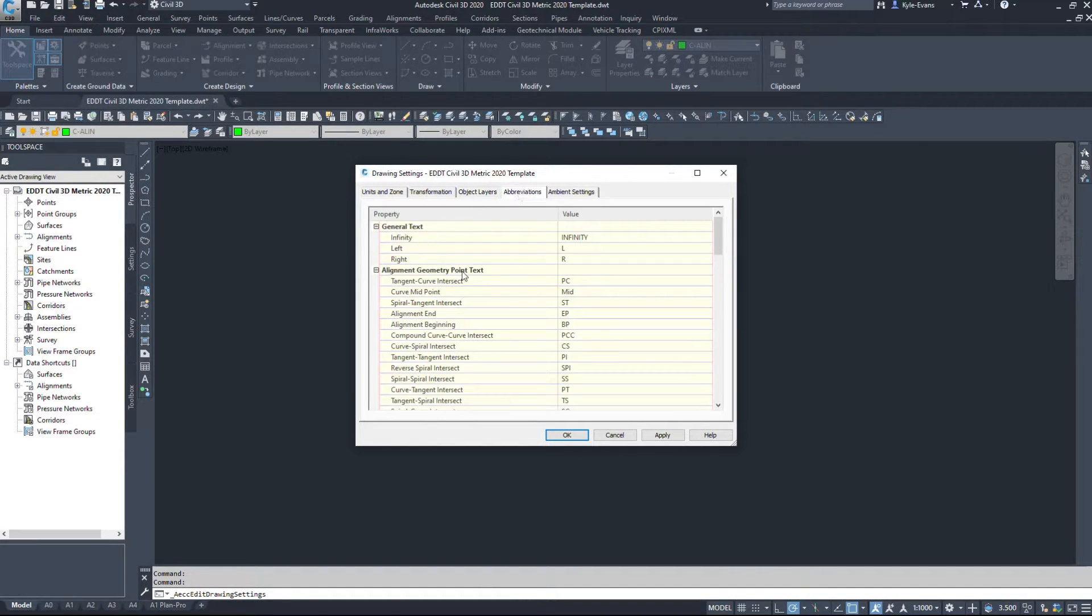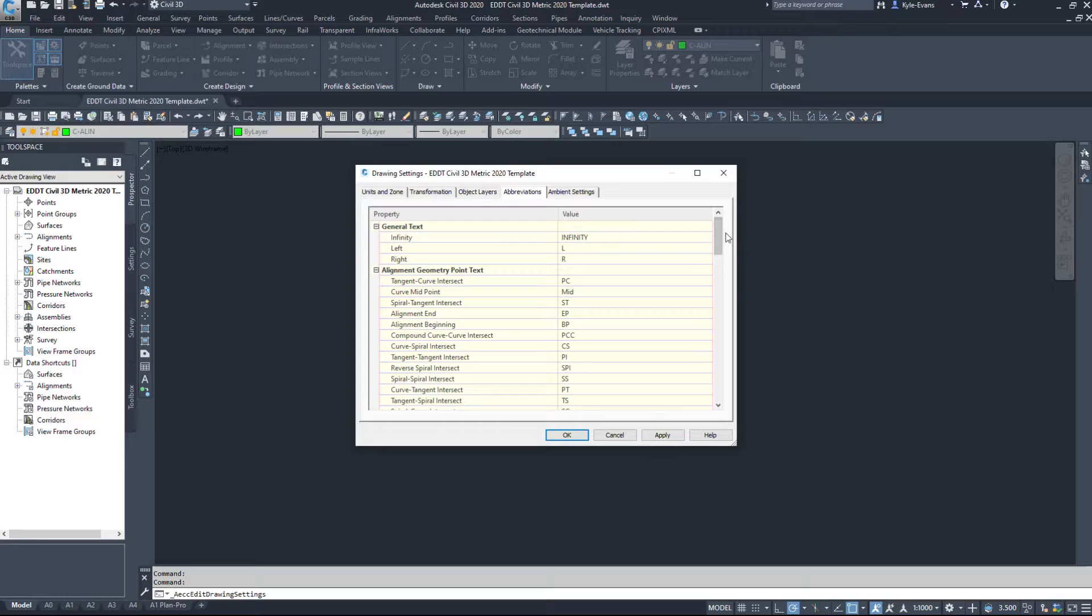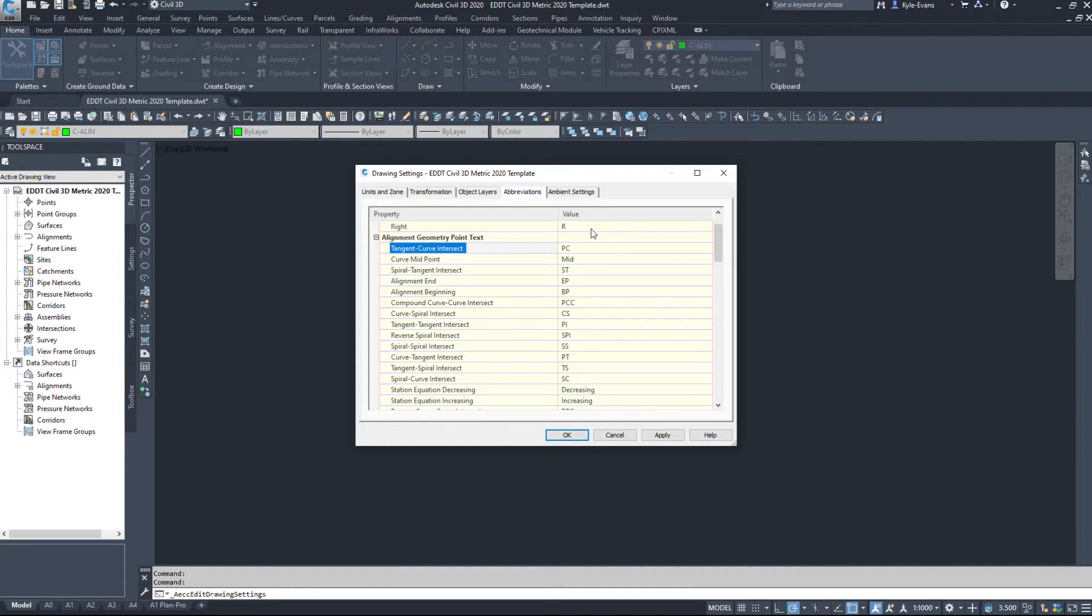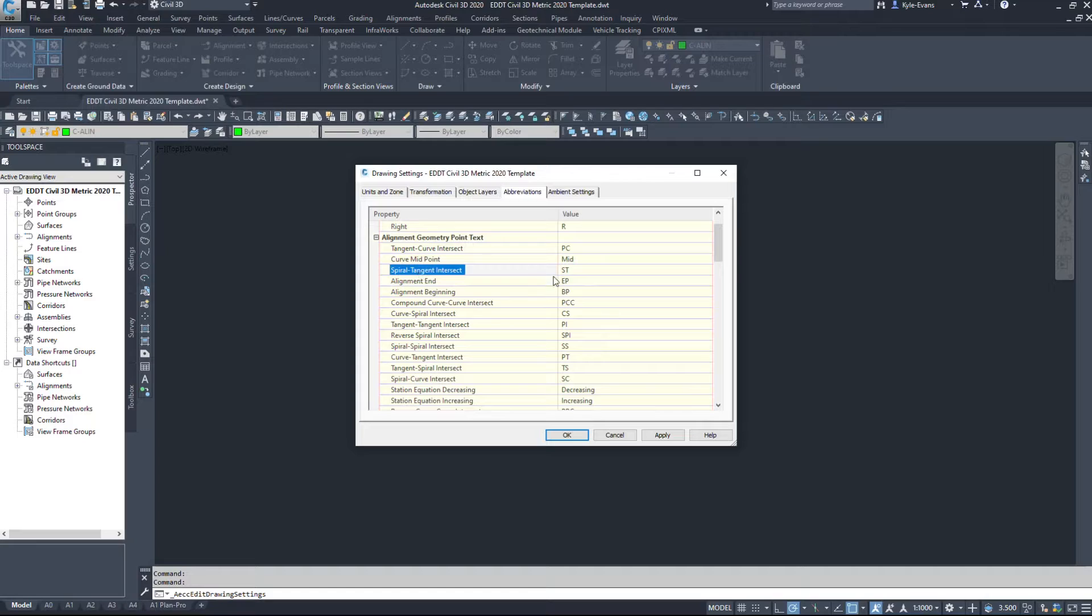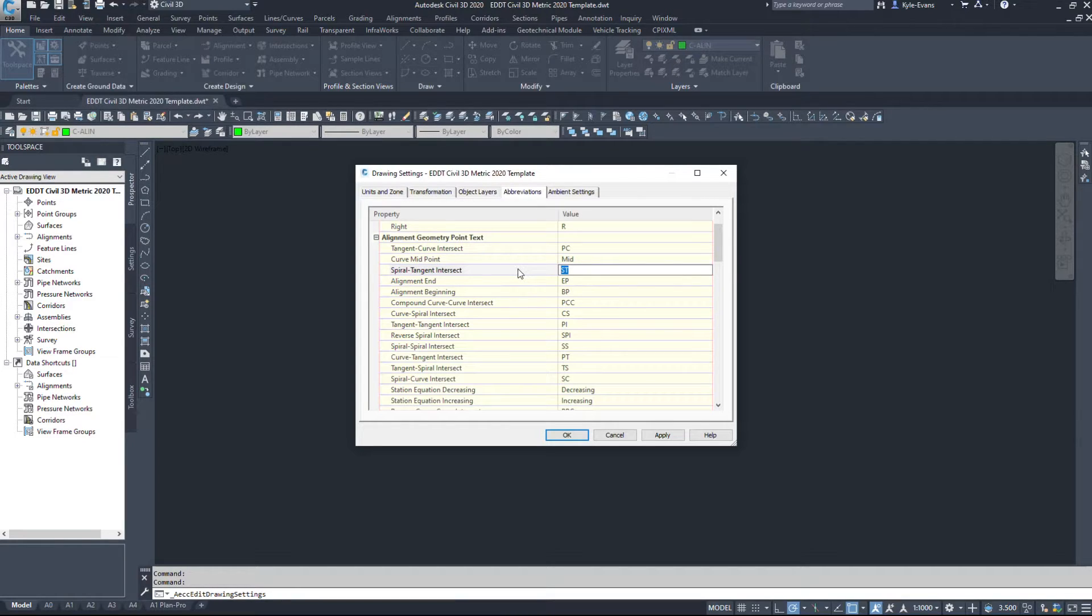Abbreviations. So how do we want things to look in our drawing? Tangents to curves. Spirals to tangents. I know what ST means, but if you're brand new into Civil 3D, you may not know what it means.